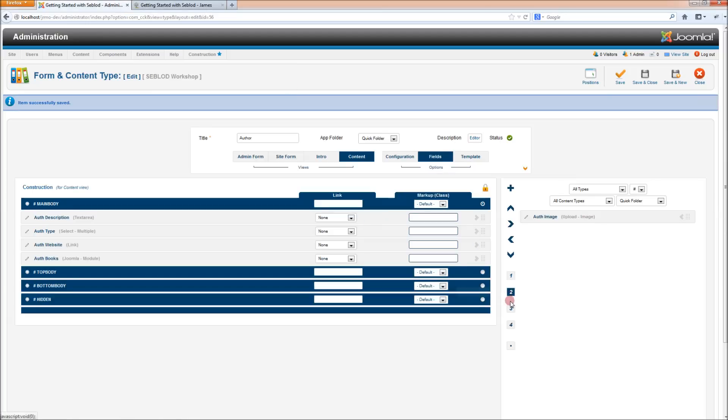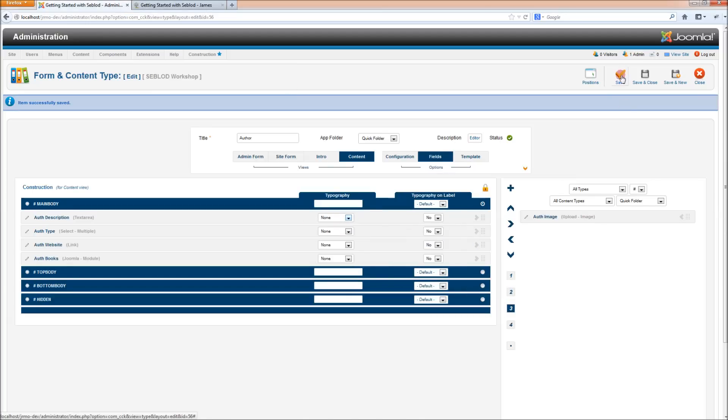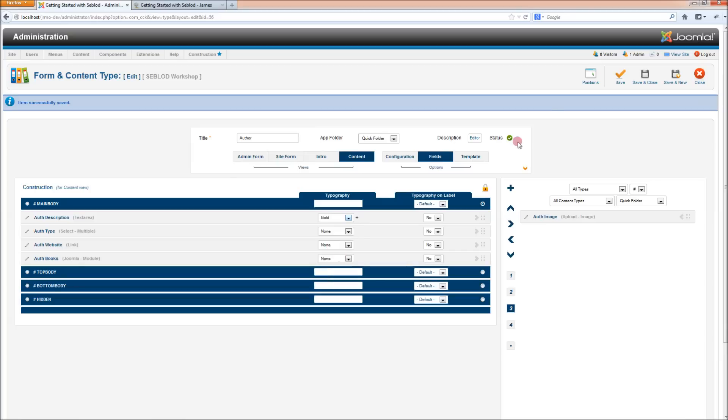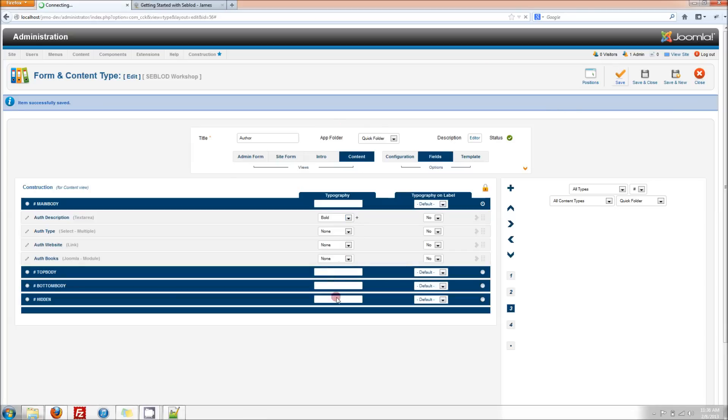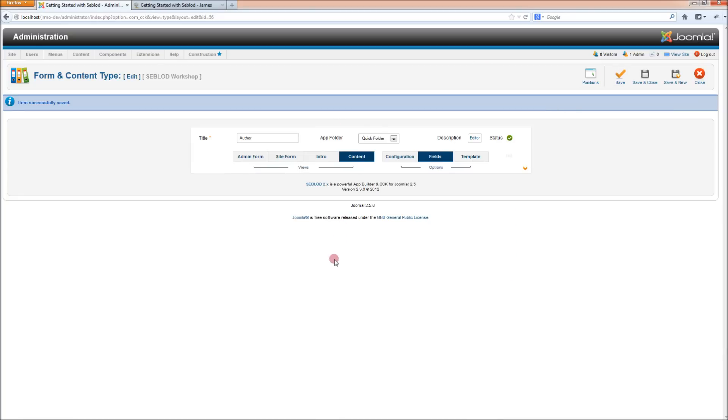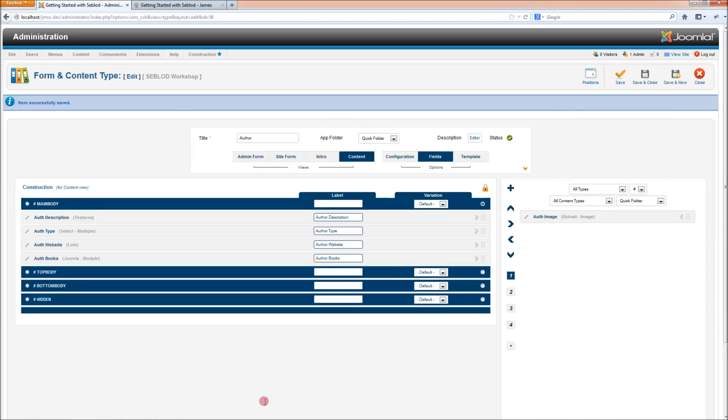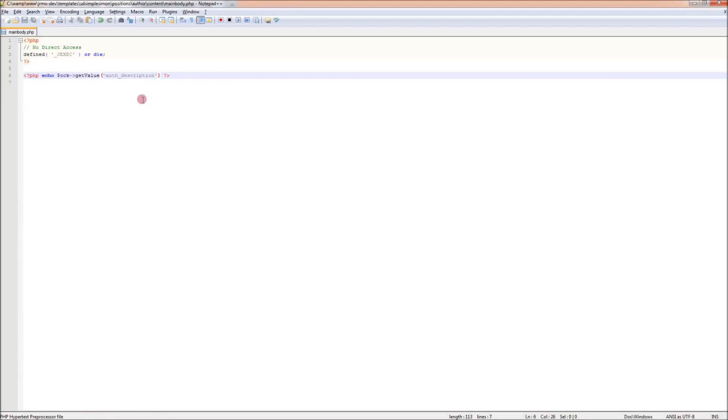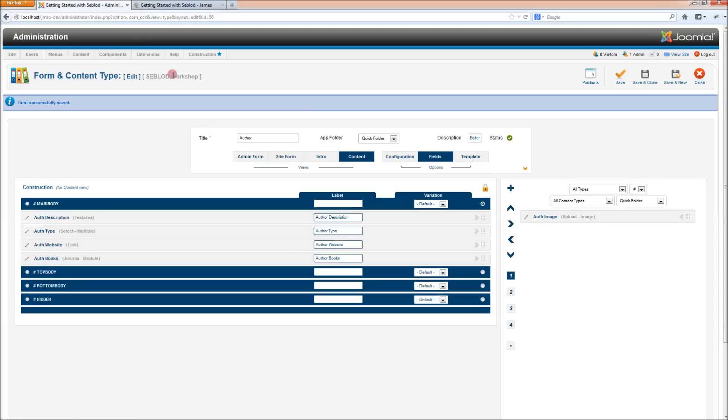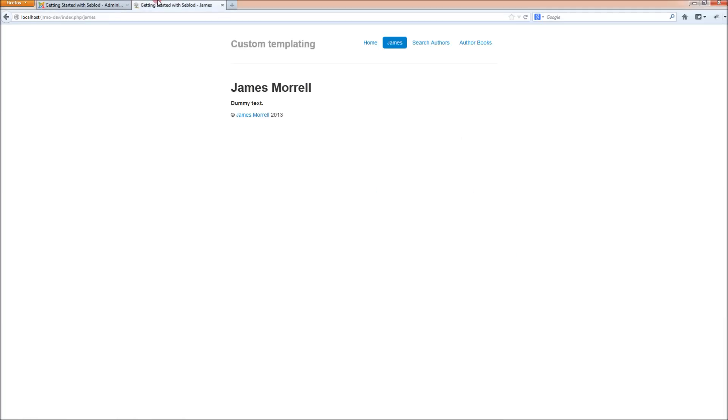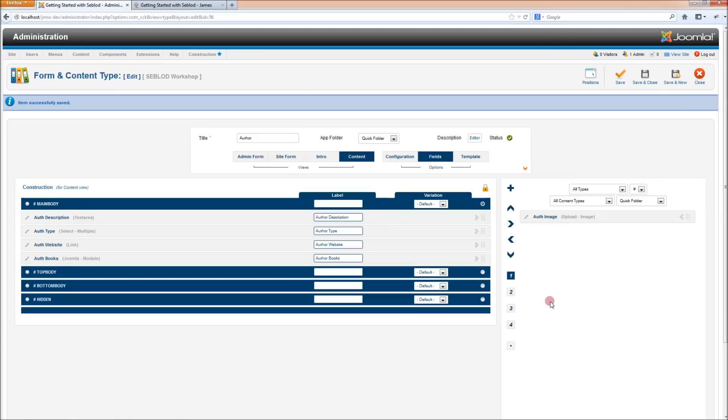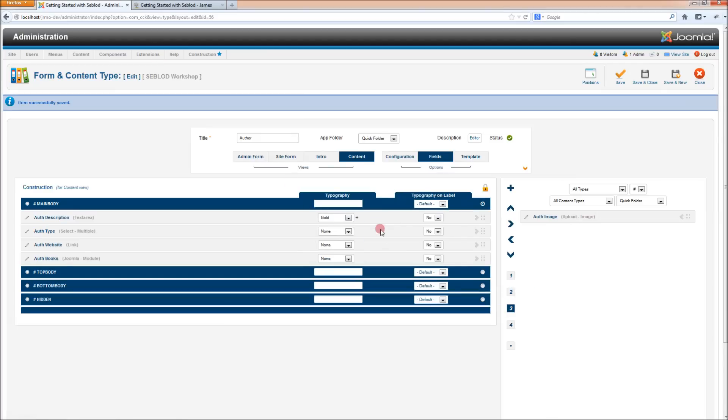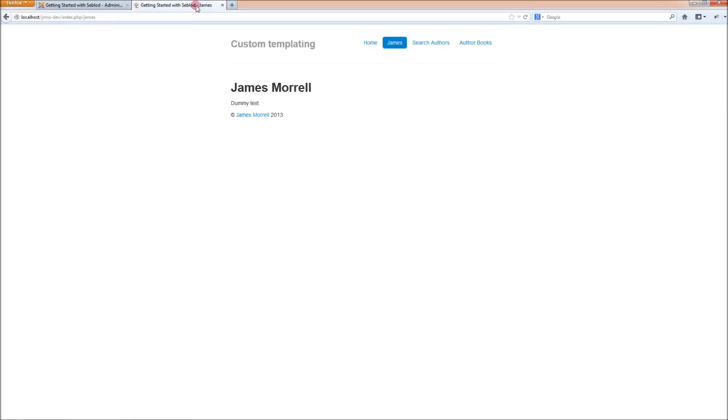But let's just say that we want to override and bypass all of those settings that we've put in Seblod. Instead of render field, what we're going to use is get value. And that's just going to get the text that's stored in the database. You can see that even though in Seblod I've got the typography set to bold, it's coming up as regular text.